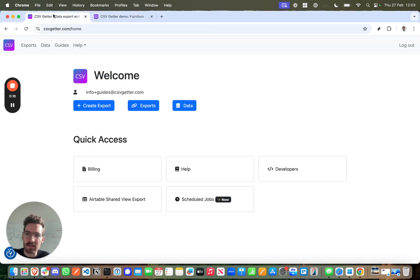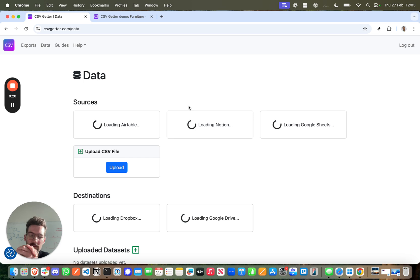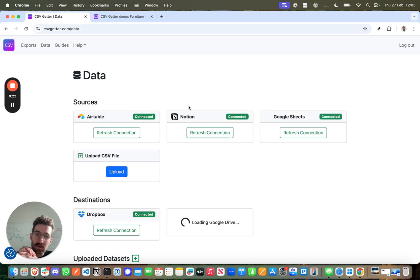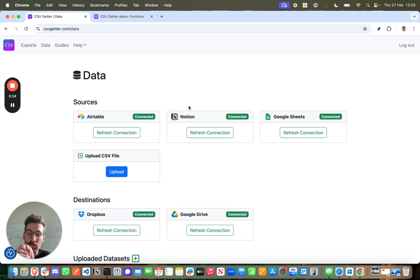So CSV Getter is an app where you can connect to your favorite data sources like Airtable, Notion, and Google Sheets and create export processes or automation links between apps like Excel,